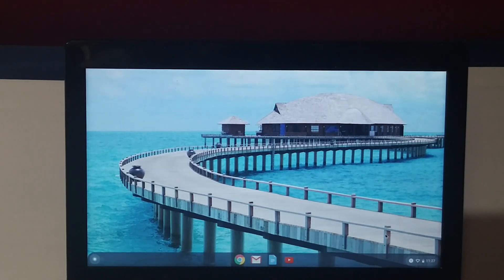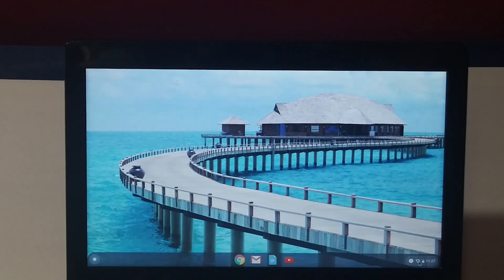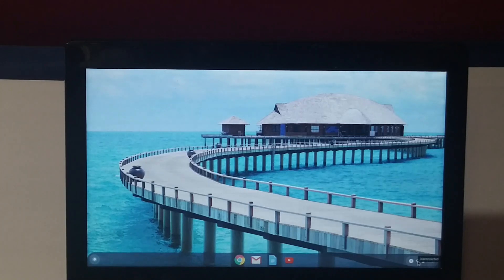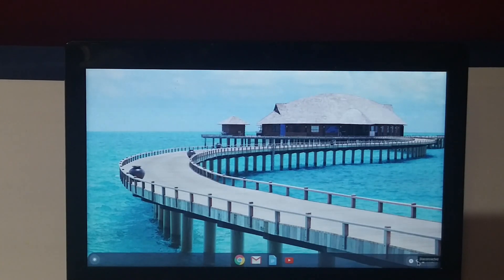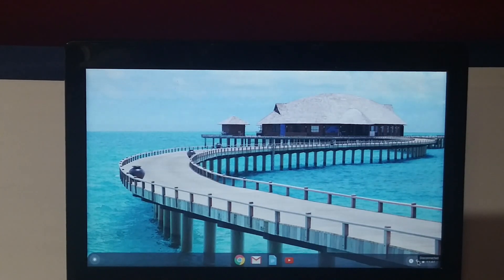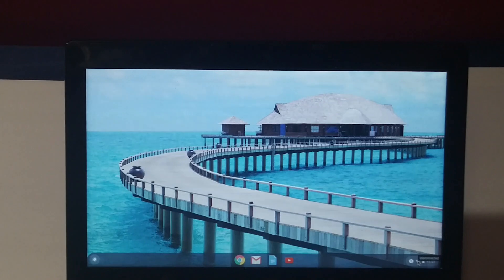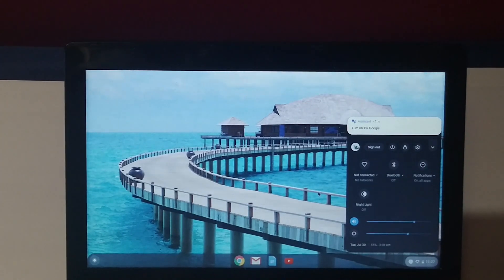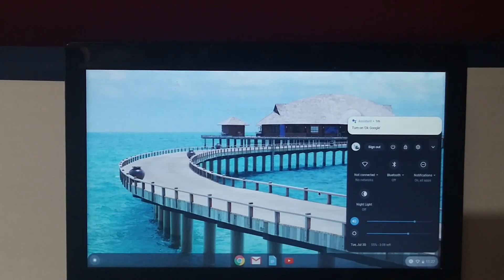On the bottom right, you want to click on the icon that shows 'disconnected.' I'm actually pointing at it right now. That's the second icon from the left on the bottom right. That is your Wi-Fi notification.